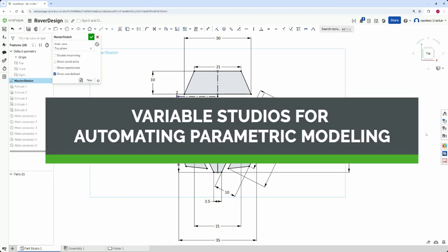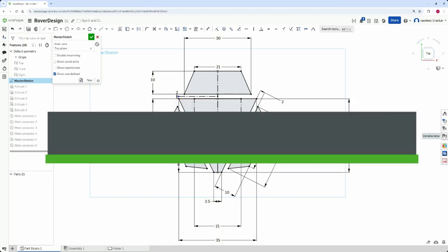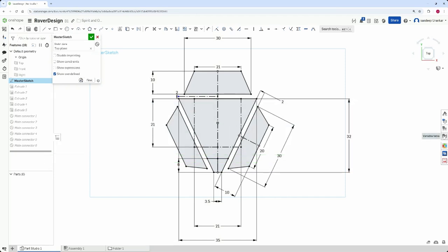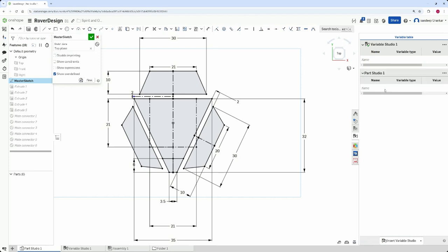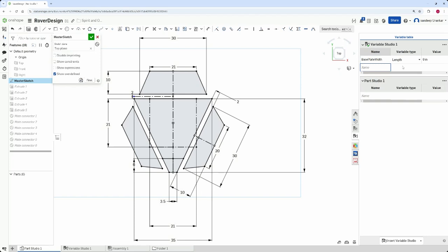Unshape Variable Studio centralizes variable creation and management for part studios, assemblies, and drawings. Variable studios can be easily created from within part studio variable tables. Once created, users simply type the variable name, type, and value to create a global variable table.